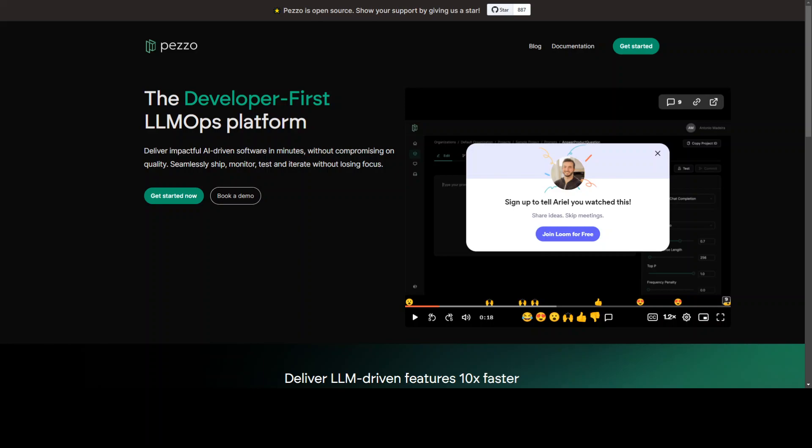It empowers developers and teams to leverage the full potential of AI models in their application with ease. There are a lot of cool features with Pezzo which I will show you shortly. Some of the finest features are centralized prompt management and then instant deployment, observability and also troubleshooting. But I believe right now where Pezzo shines is in prompt management.